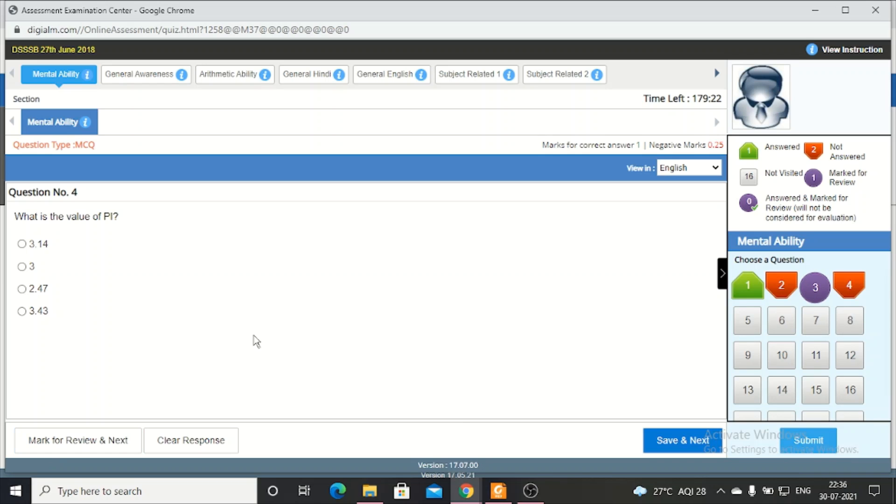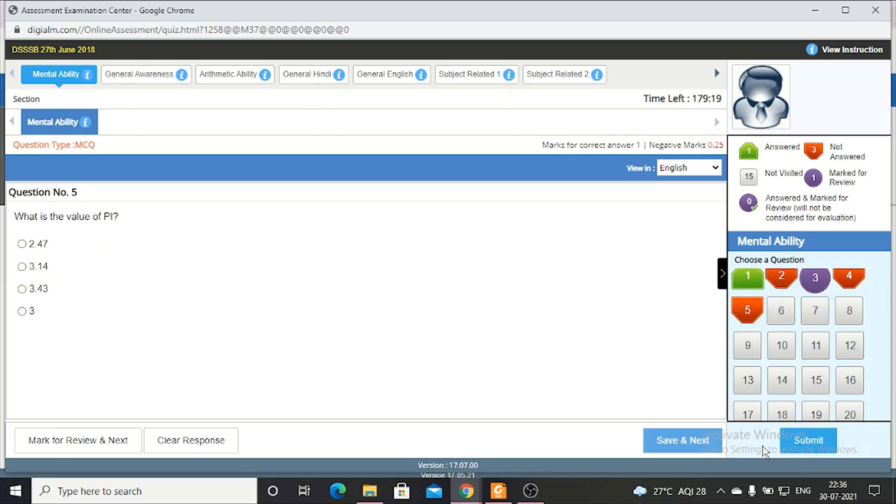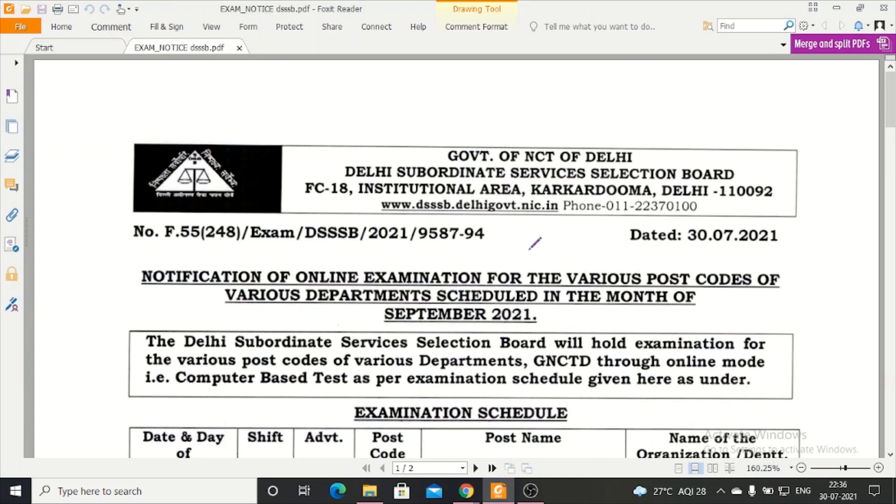I have clicked on mark for review, so it is in purple. Then save and next, and at the end you can submit it. This is what I have explained to you about the mock. Now let's look at the notification.